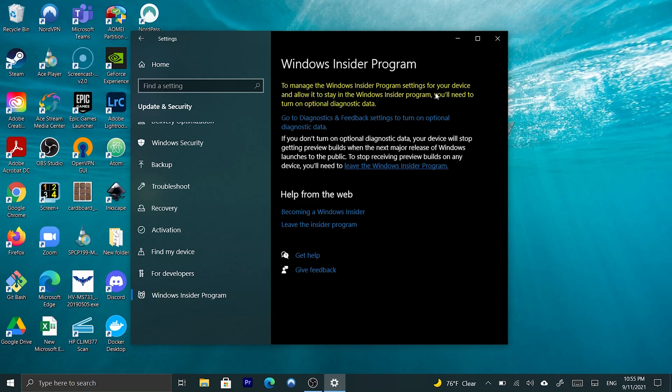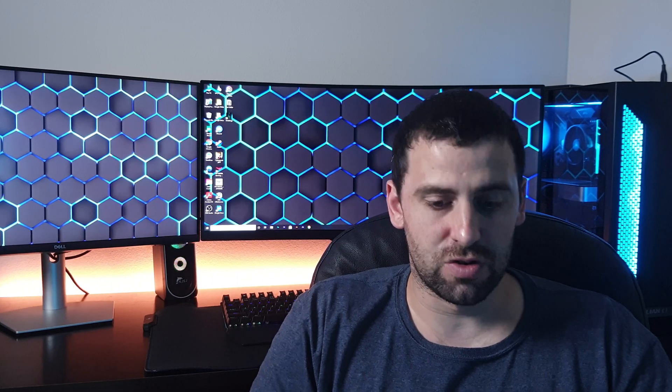As you can see, it says that, to manage the Windows Insider program settings for your device, and allow it to stay in the Windows Insider program, you'll need to turn on Optional Diagnostic Data. And, remember how, in one of my videos, I was, actually, it was the video that I was talking about how to set up the PC after you've assembled it. And, I was telling you that you should not turn this on, but if you want to use the Windows Insider program, you have to. So, in my case, I'm going to have to turn it on.